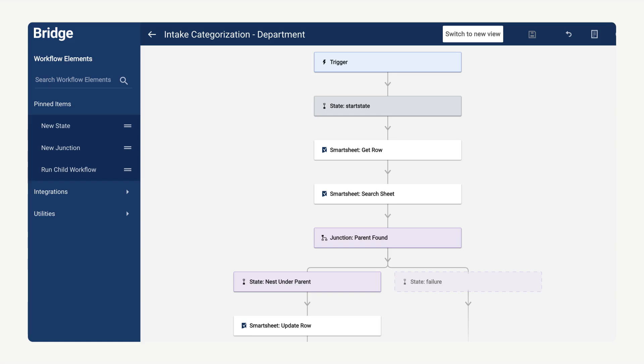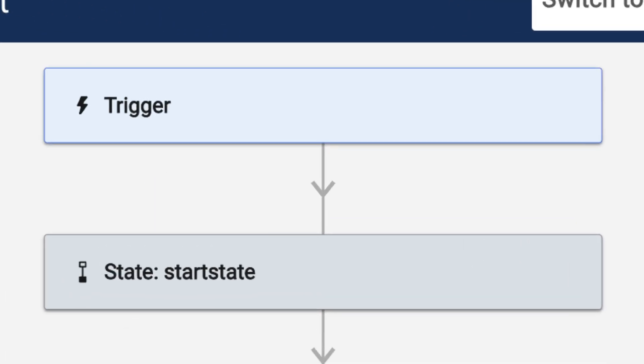Triggers tell the workflow when to run. You can set triggers to respond to changes or run on a schedule.